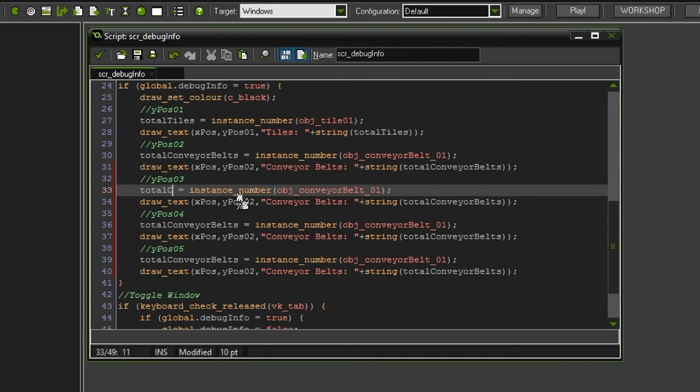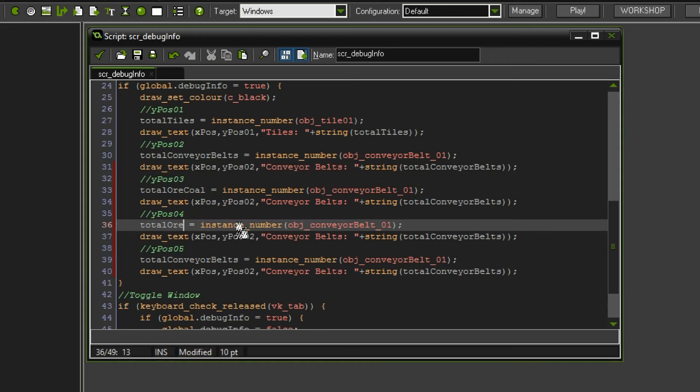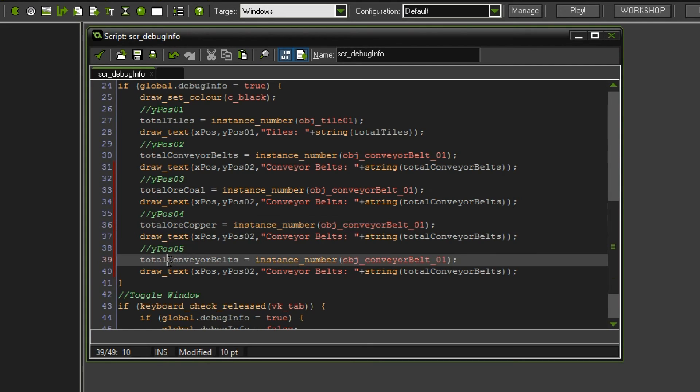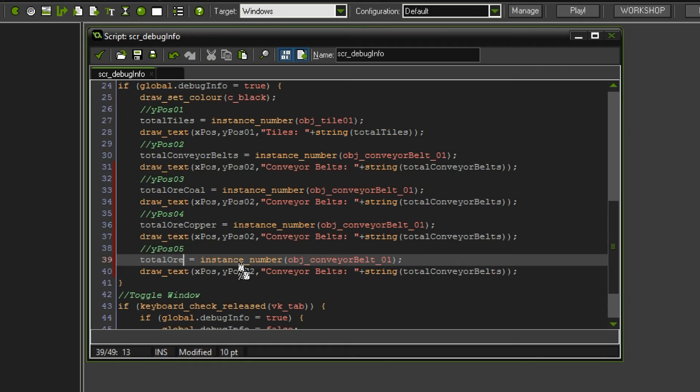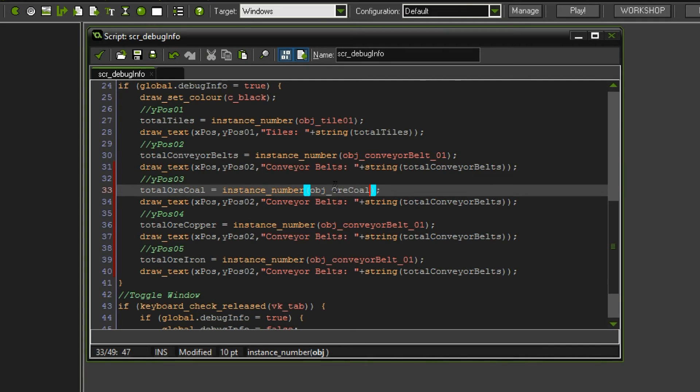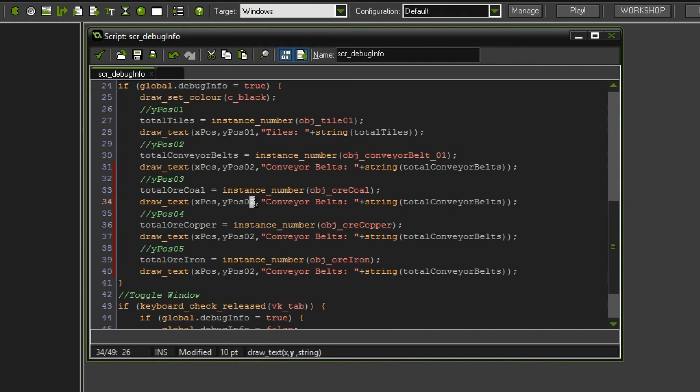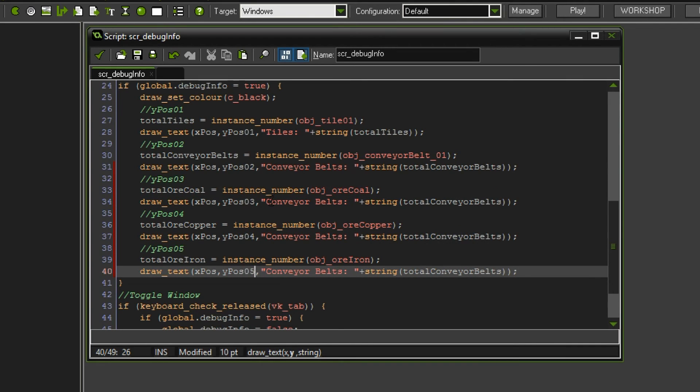This is the copper and then we have finally the iron. Cool. And of course we also want to change that within the object's name. So that's what I'm doing right now. And ore iron. There we go.